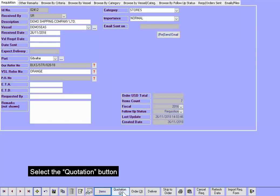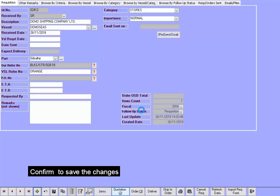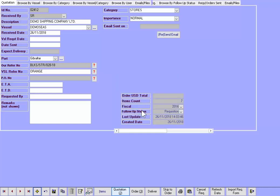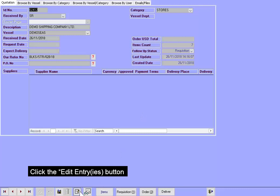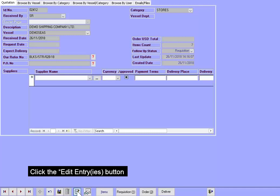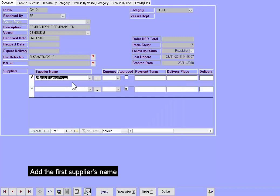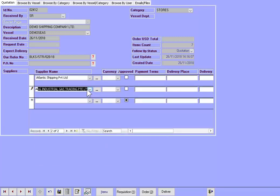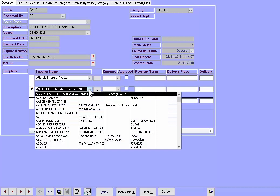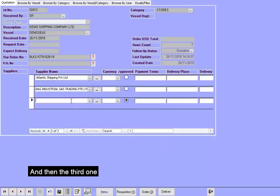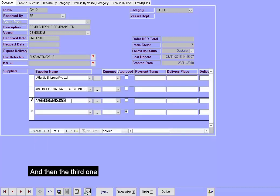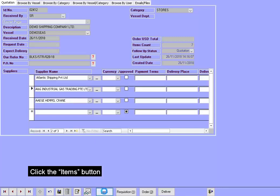Select the Quotation button. Confirm to save the changes. Click the Edit Entry button. Add the first supplier's name. Then the second supplier. And then the third one. Click the Items button.